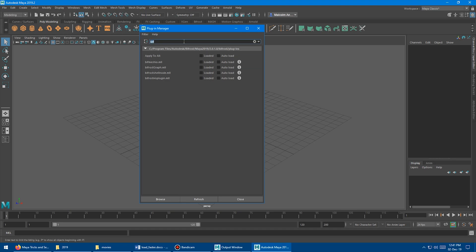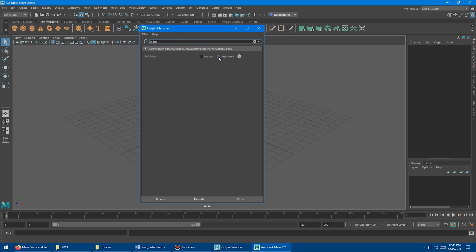Along with Bifrost, MASH is also a pretty slow one. Search for MASH, turn off autoload and loaded. MASH is actually really cool — it's kind of slow to use, but it's pretty powerful, so maybe we'll do a video in the future. But I don't use this often, and I open Maya every single day, multiple times a day. So turn it off and we'll see what happens.